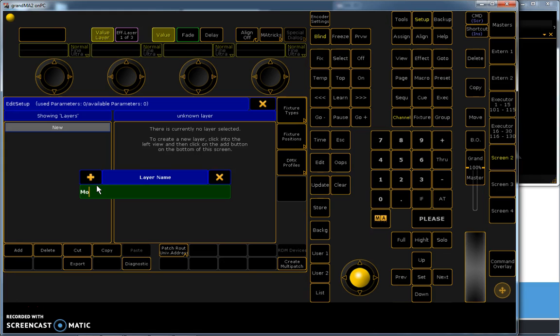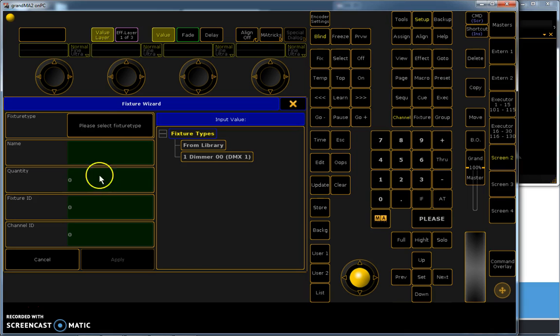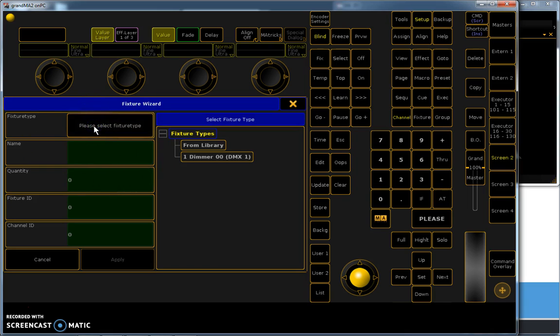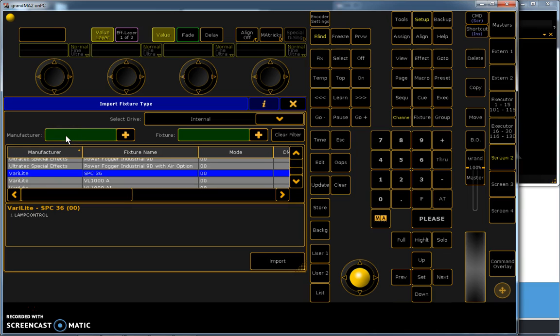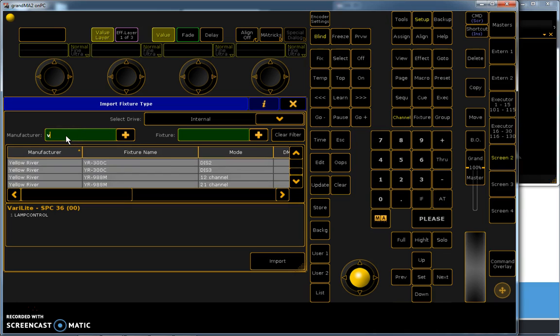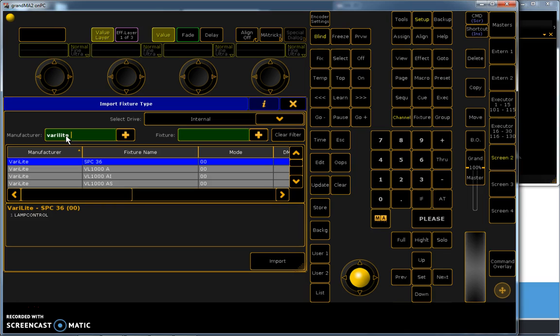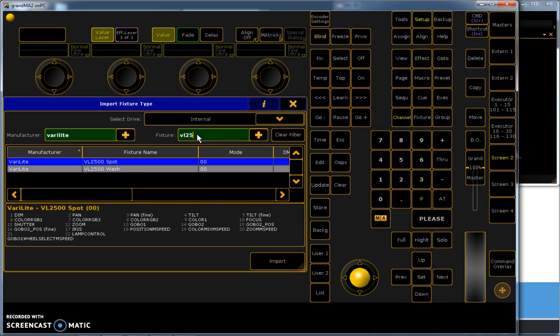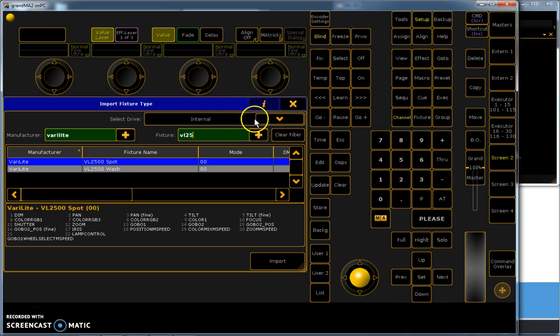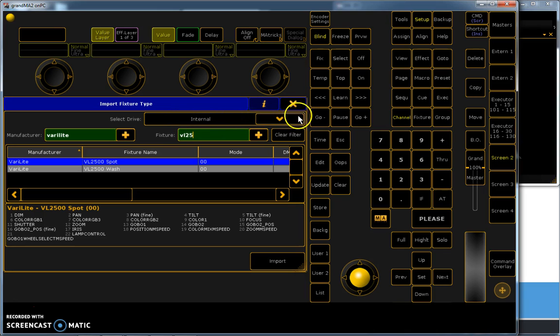I name it moving lights. And then you can select a fixture type from library. I am looking for a Vari-Light 2500. And here it is. If you have a new fixture or not common fixture and you have it loaded on your USB disk, you can choose it from this drop down menu. It is possible that you have a self-made personality and want to load it on an external desk, then you can find it here.